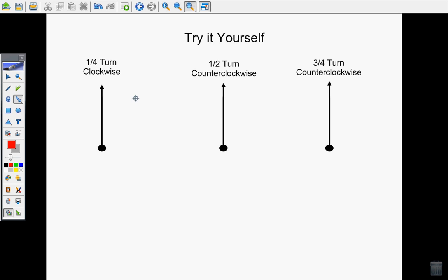Once you have all those things done, you should be able to tell which way is clockwise versus counterclockwise and how far you need to rotate. Don't forget to draw those curved arrows so you can prove to people which way you really did spin. Go ahead and press pause now so you can do those three rotations, and when you're ready to check your work, you can hit play again.